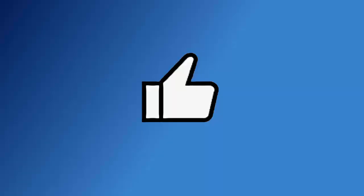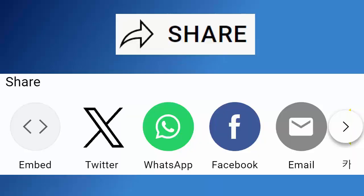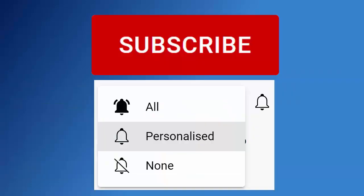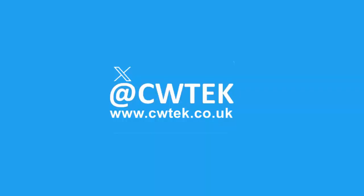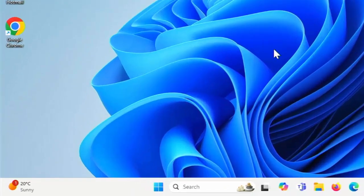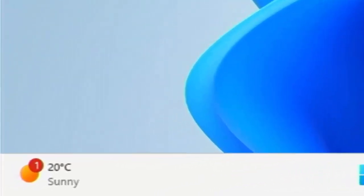Don't forget to like this video, share it and subscribe to my channel. Doing these three things help us make more great videos for you. So how do you remove this little thing from the bottom left hand corner of your taskbar in Windows 11?